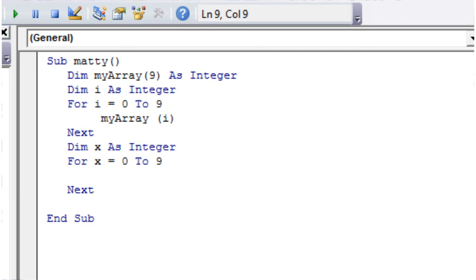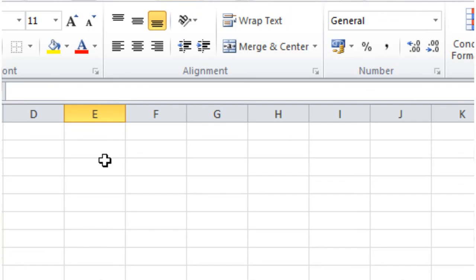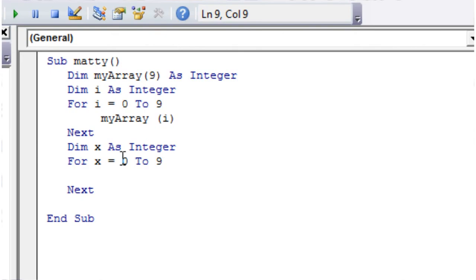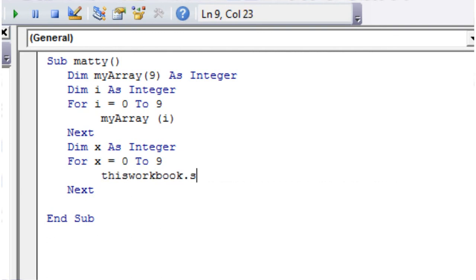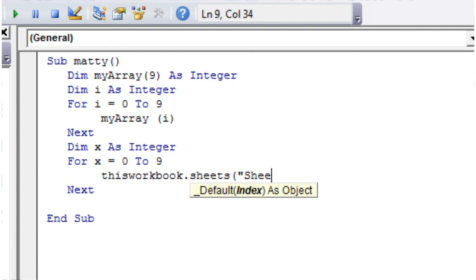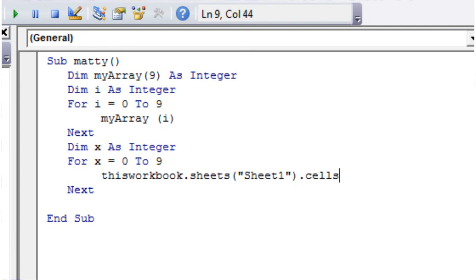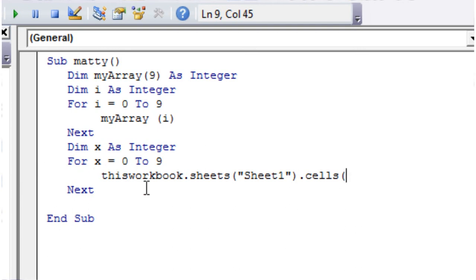So if we make these 10 values here equal to the elements of my array, let's go ThisWorkbook.Sheets("Sheet1").Cells, and then for the row, instead of putting in the number of the row, I'm going to use my integer here.